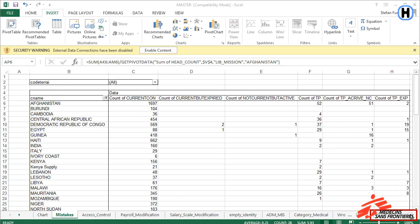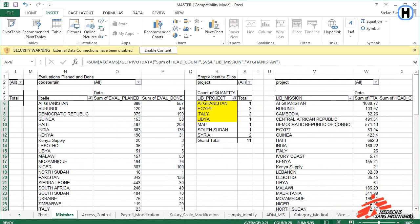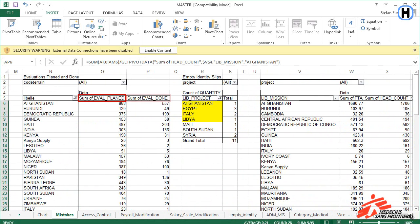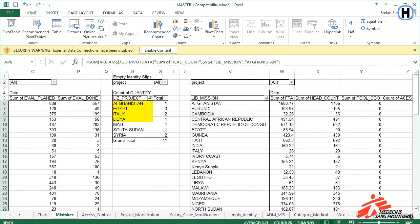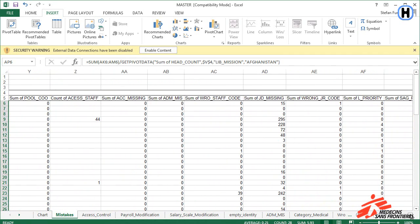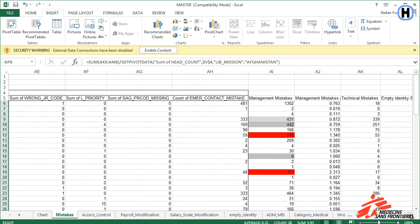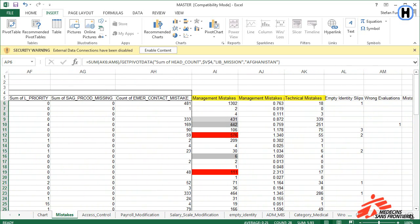Going back to the Mistakes sheet and proceeding to the right, you find the sum of all registered evaluations planned as well as done. Compare the sum of evaluations planned with the sum of headcount. The sum of evaluations planned should always be equal to or greater than the headcount of your mission. Further to the right, we can find more columns counting different types of mistakes. At the end of the sheet, you will find the grand total as well as a calculation of mistakes per staff.